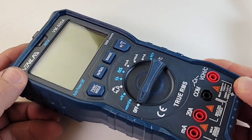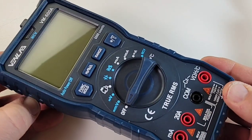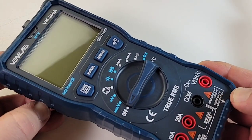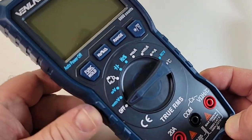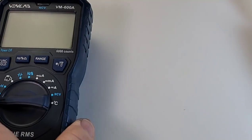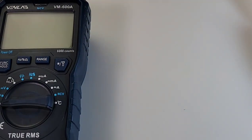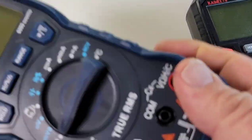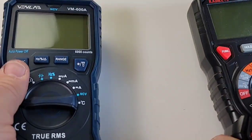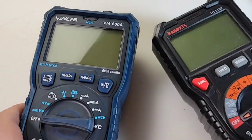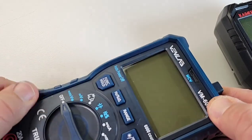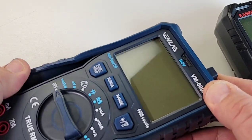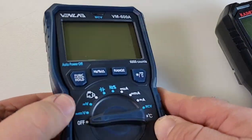First impressions: fit and finish, very, very nice. Perhaps even a tad bit heavier than the Kaiweets, the 118E. I want to make sure what I'm saying here is legit, so yeah, it is just a tad heavier than the Kaiweets.